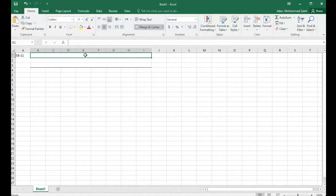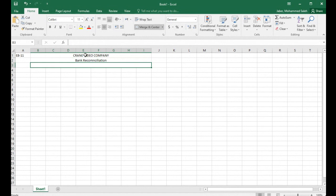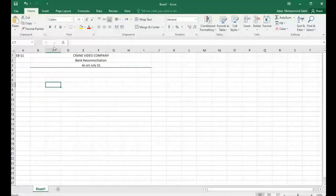I'll put a line here, and put the company information at the top as usual. This is for Crane Video Company, and this is a bank reconciliation statement. The record is done on July 31st. We were not given the actual year, just the month and the day. Now remember, we always start with the cash balances — we have two balances that we need to make sure equal each other.